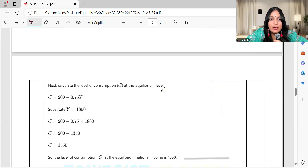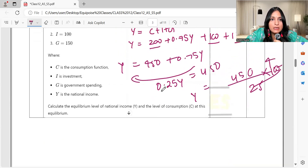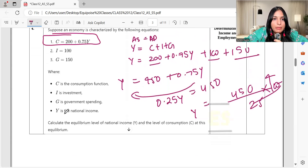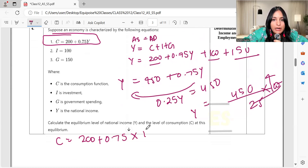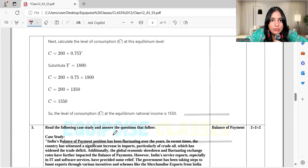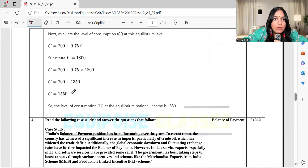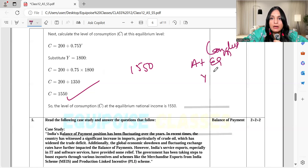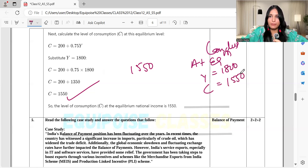Now we find consumption at equilibrium income. The consumption equation is C = 200 + 0.75Y. Substituting Y = 1800: C = 200 + 0.75 × 1800 = 200 + 1350 = 1550. At the conclusion: equilibrium income equals 1800 and consumption equals 1550.